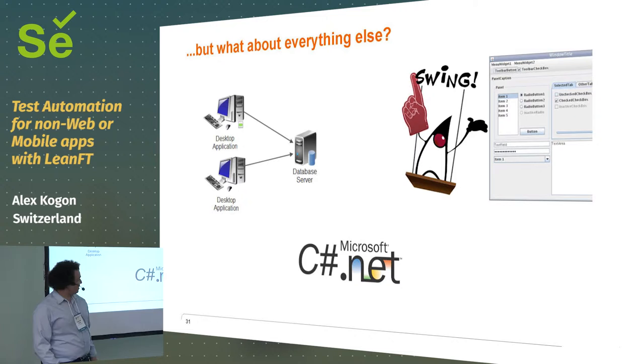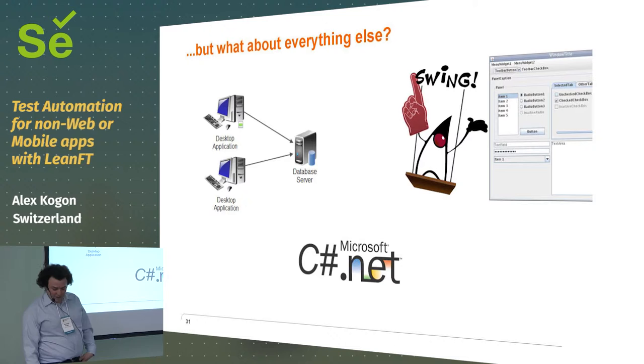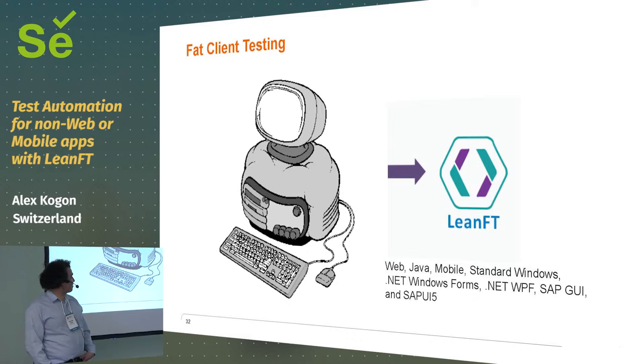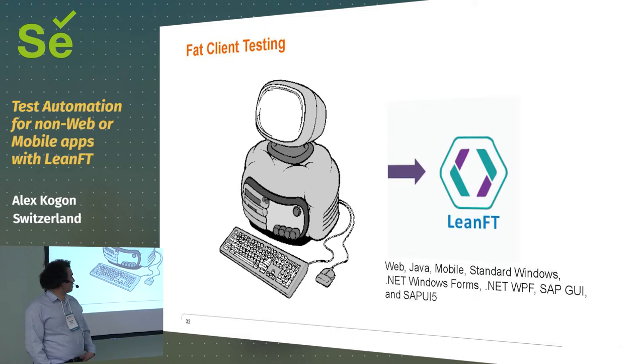Yeah, we got these old client server applications, yeah? And C-sharp.net, Fat Client, Java Swing, Fat Client apps. You saw more of these maybe 10, 15 years ago, but there's still some hanging around.